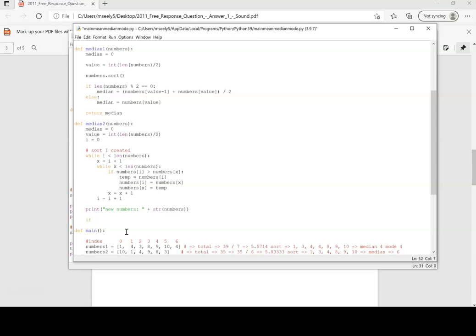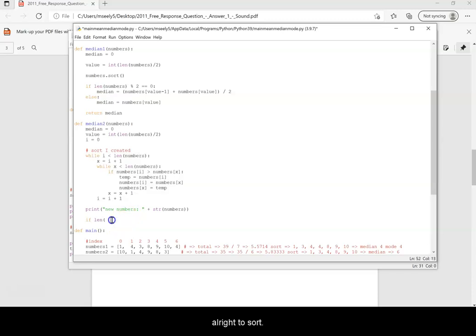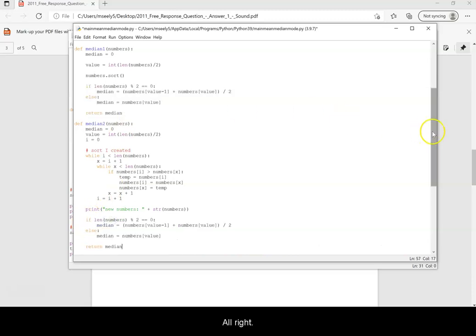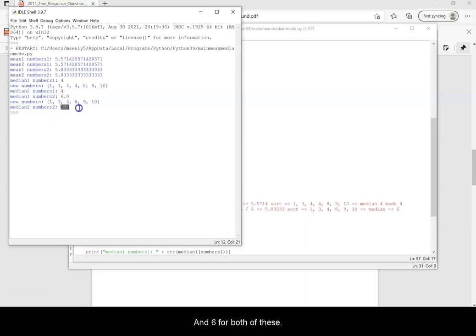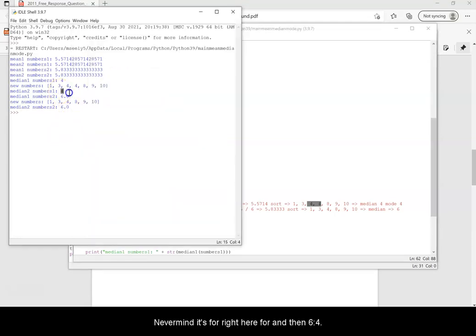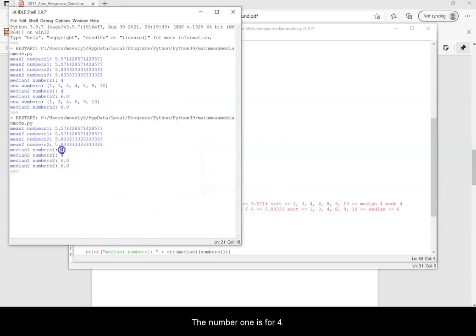Once we have it sorted with the manual method, we apply the same even/odd median logic as before. Return the median. The results: for numbers1 the median is 4, and for numbers2 the median is 6, because 4 plus 8 divided by 2 is 6. Both methods — easy and manual sort — give the same correct answers.